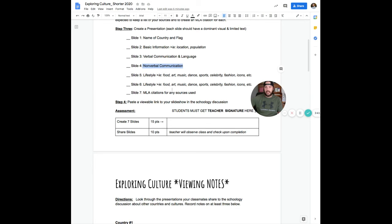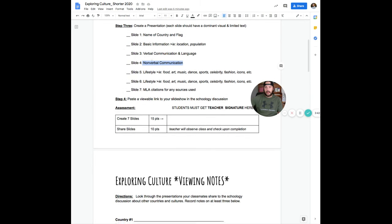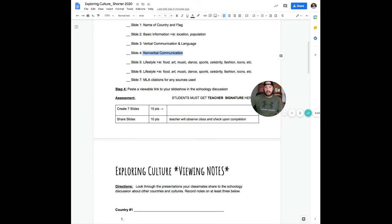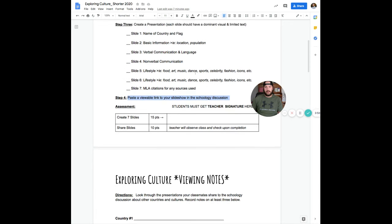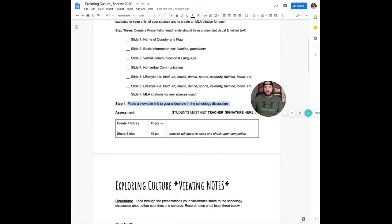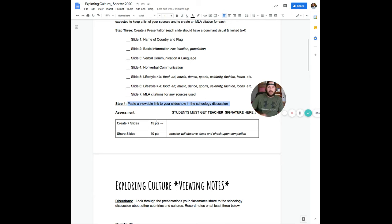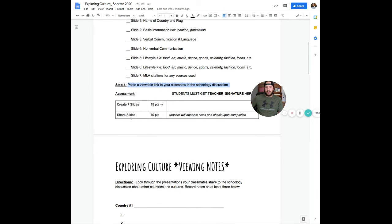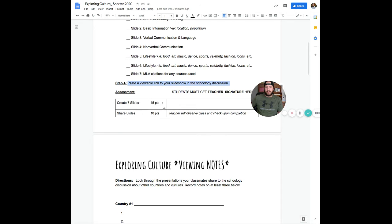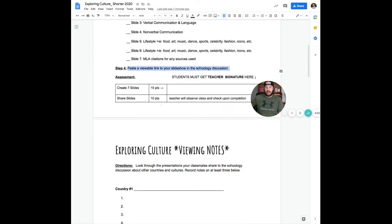Once you're done, you're going to upload that slideshow into Schoology on a discussion and your classmates are going to have a chance to look and see the product that you created. So that's a total of 15 points for creating a slideshow. We're not going to share it, but I'm going to look through and give you points for creating it.